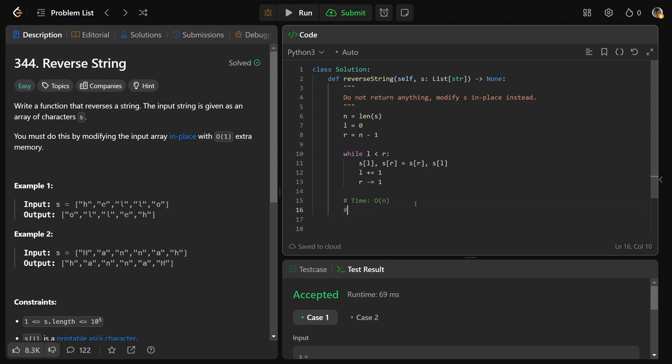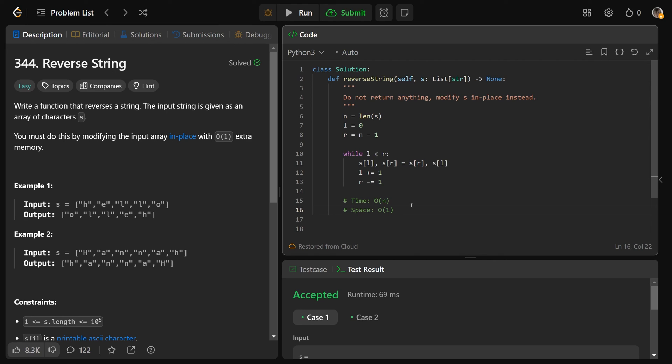And as we already explained, this is using no extra space. As you can see here, we just have some variables. We're not actually storing anything large here at all. And so this space is going to be O(1).